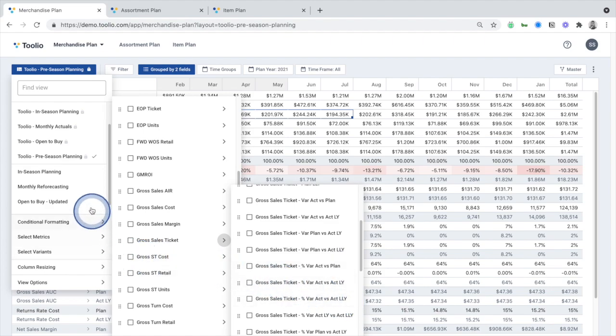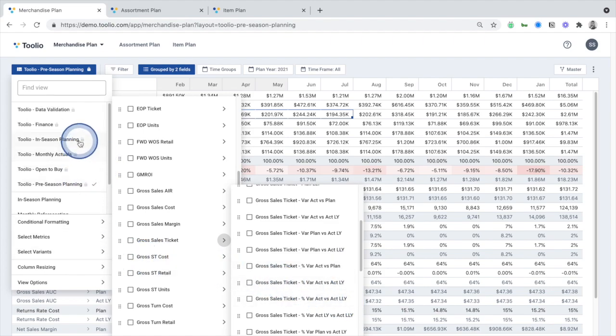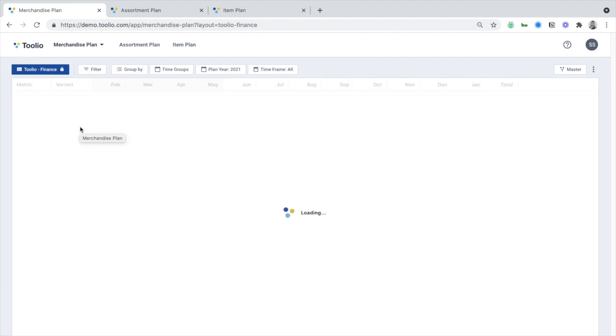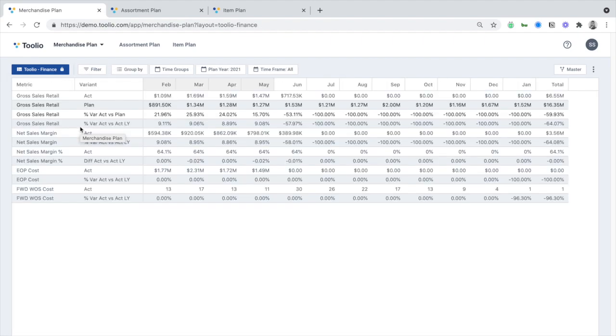We're in a pre-season planning view here, but switching over to the finance view, you can see a different set of metrics that are important to the finance team and leverage the same underlying data.